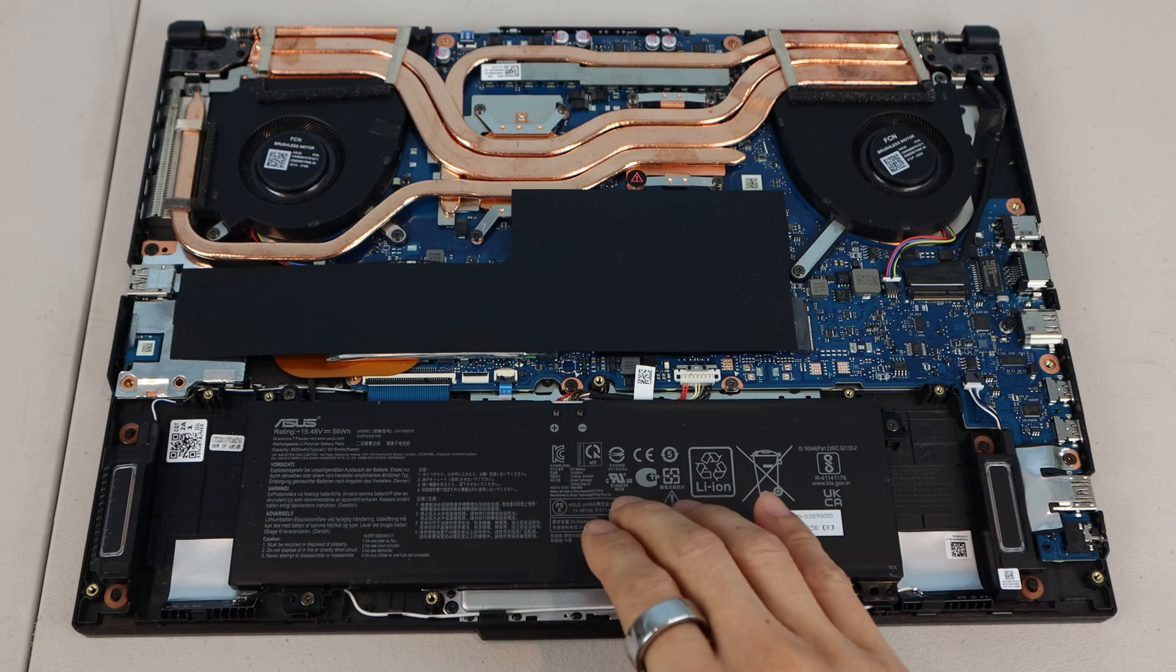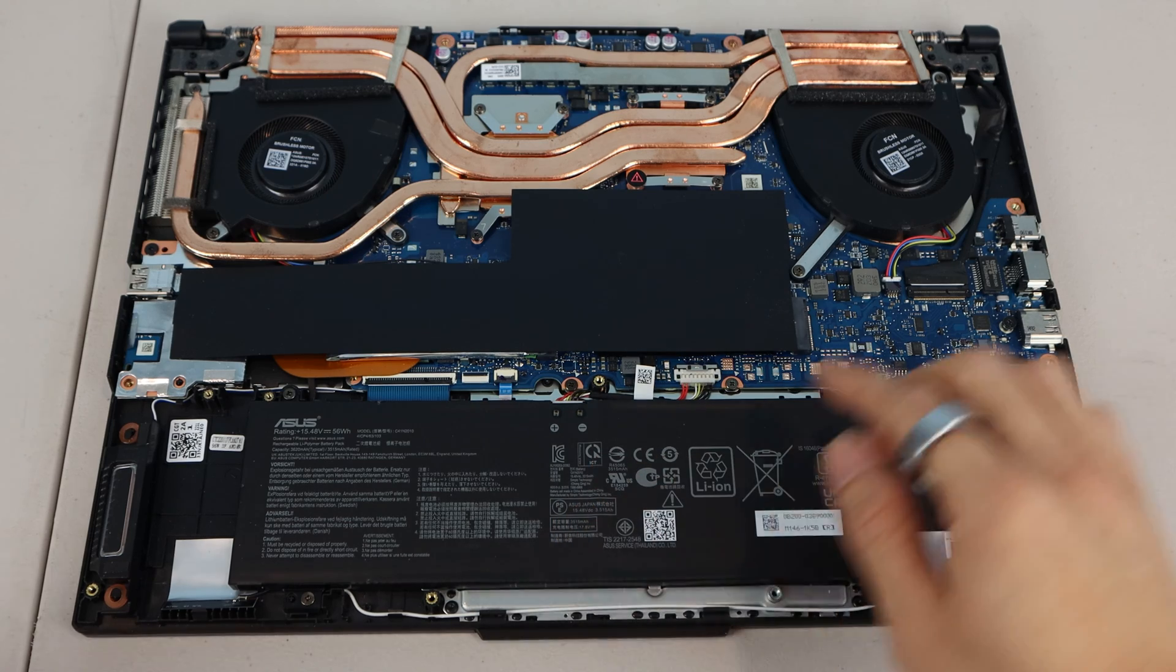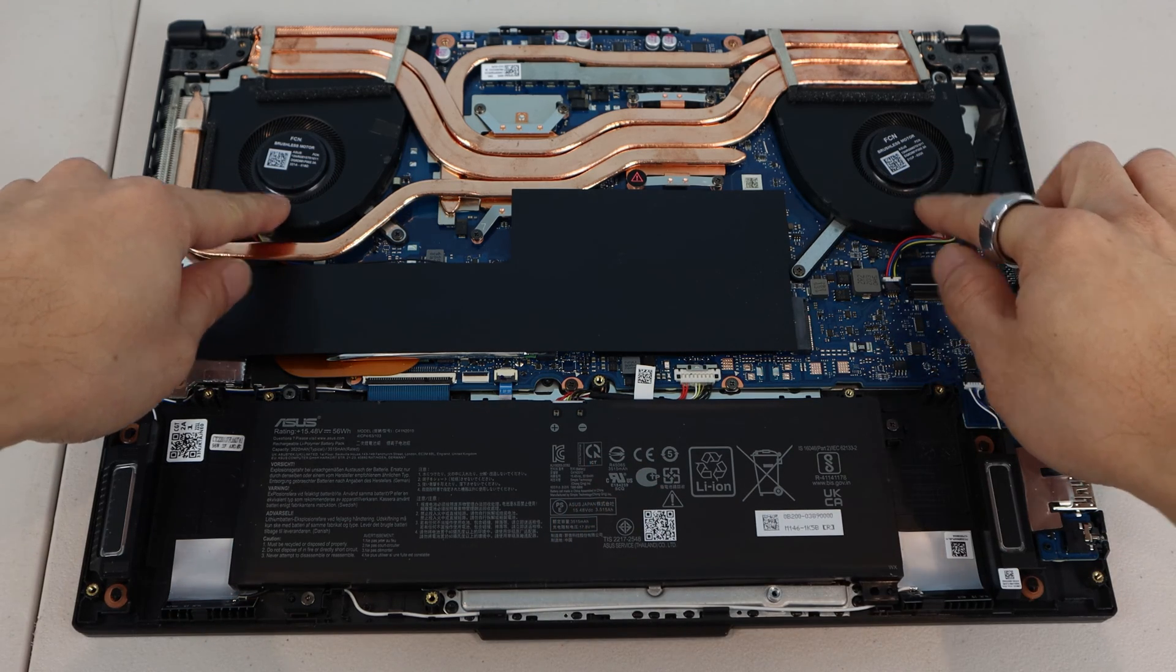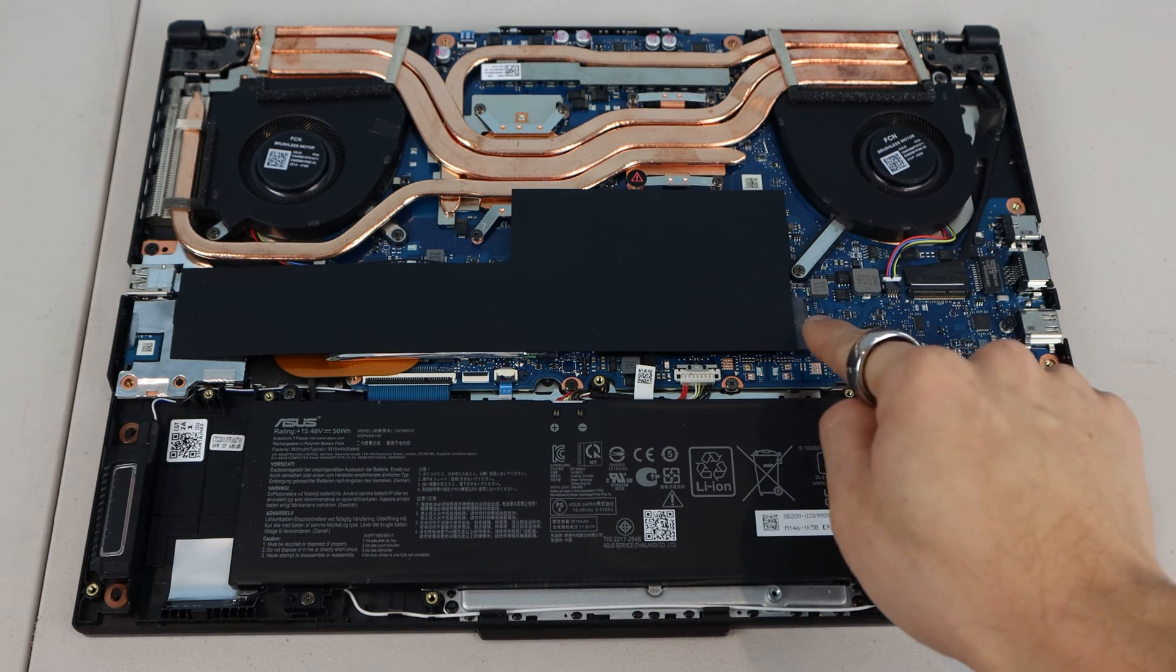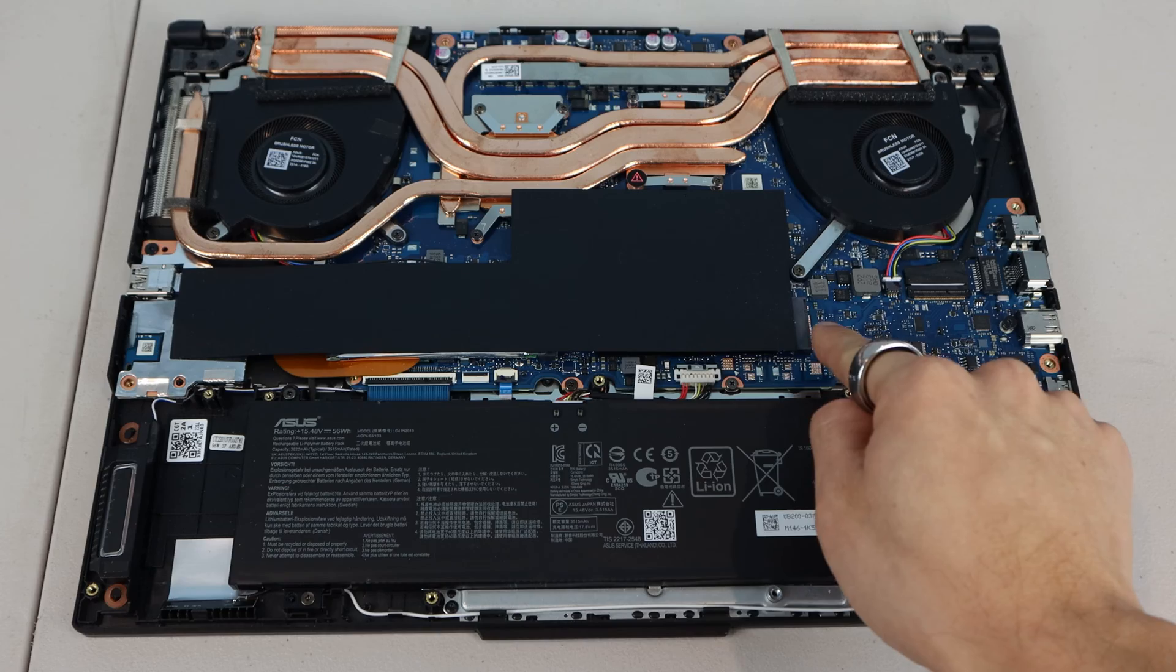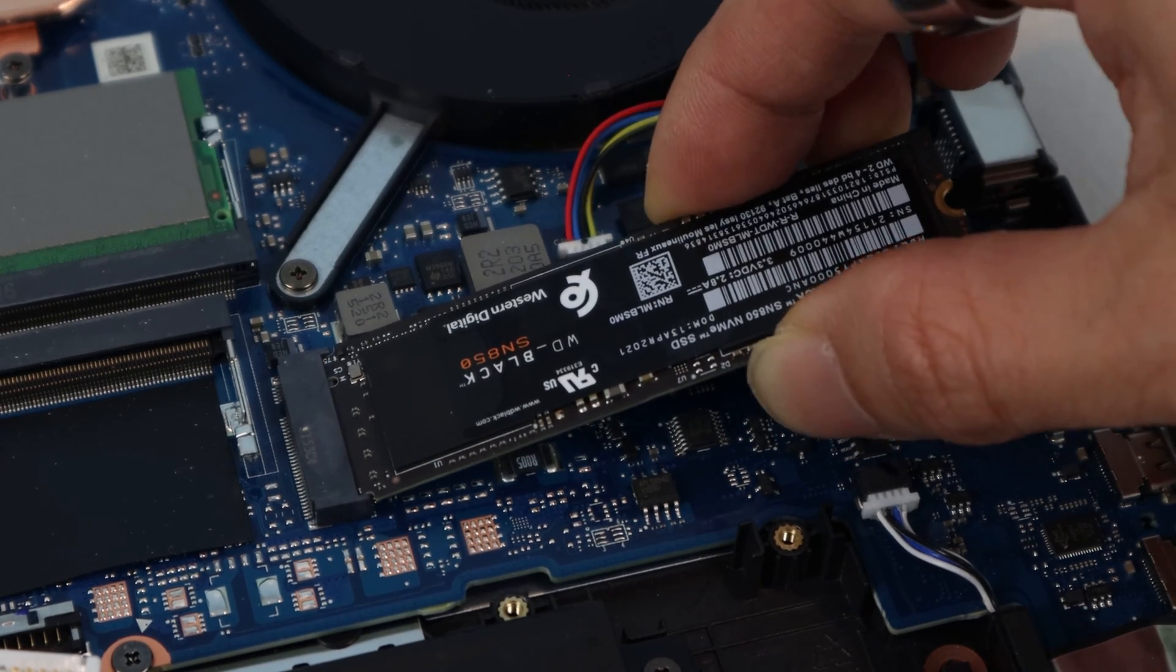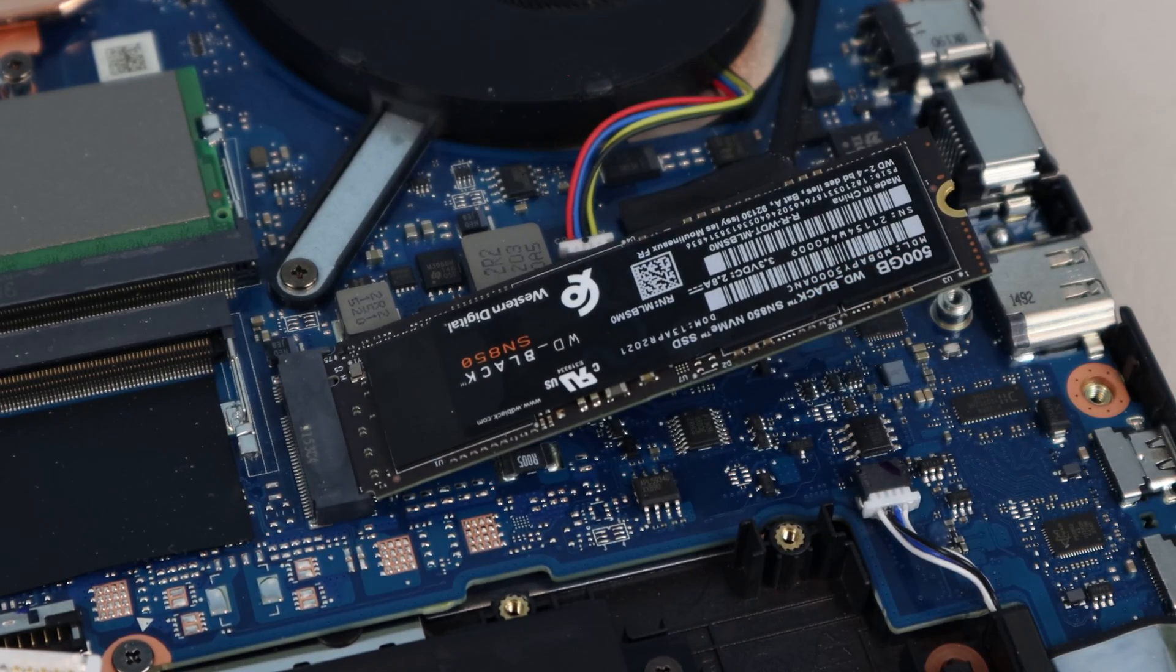Inside, the battery is towards the front, there are two exhaust fans at the sides towards the rear, and in this empty space, you can add a second NVMe SSD.